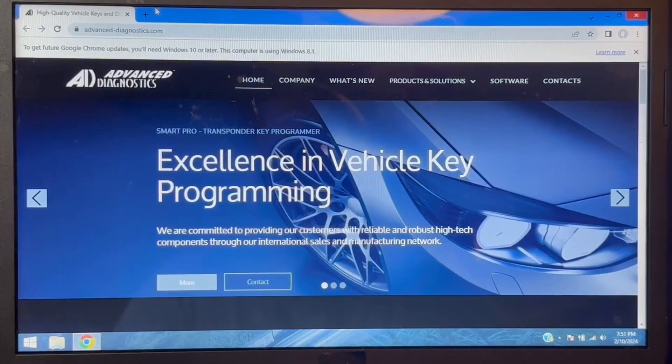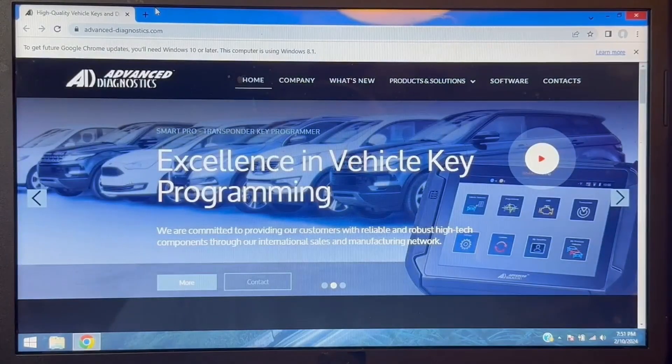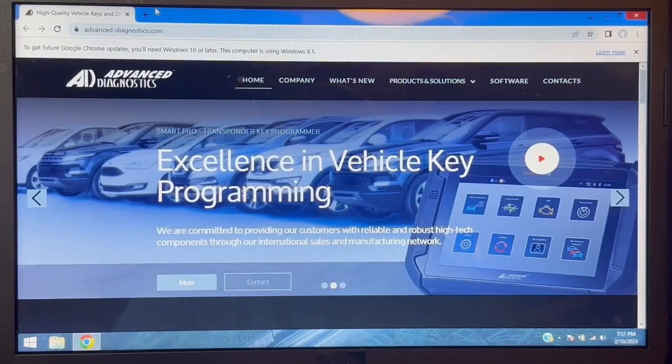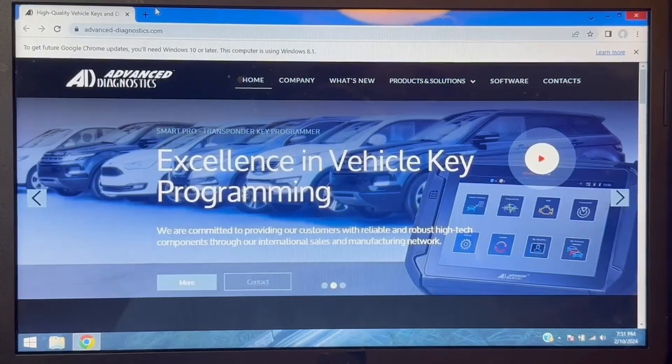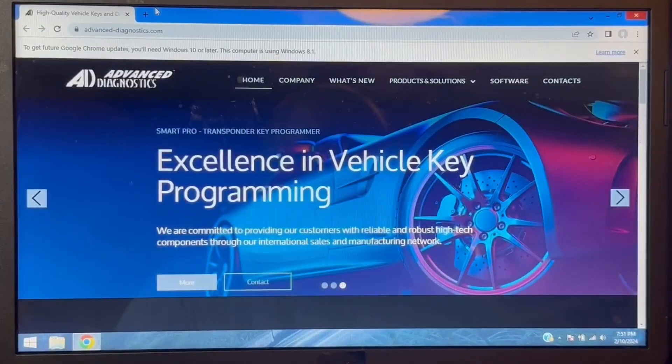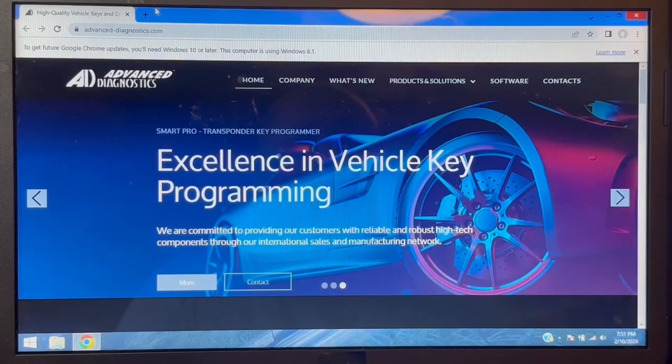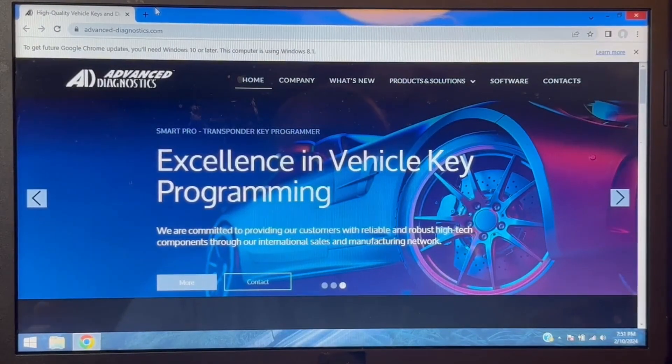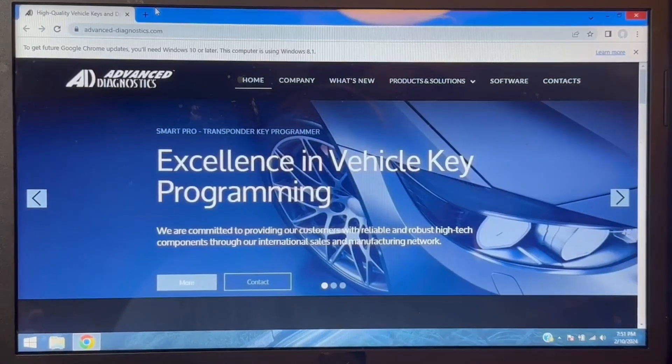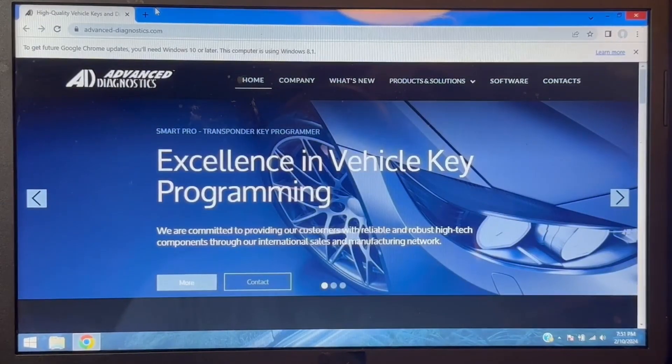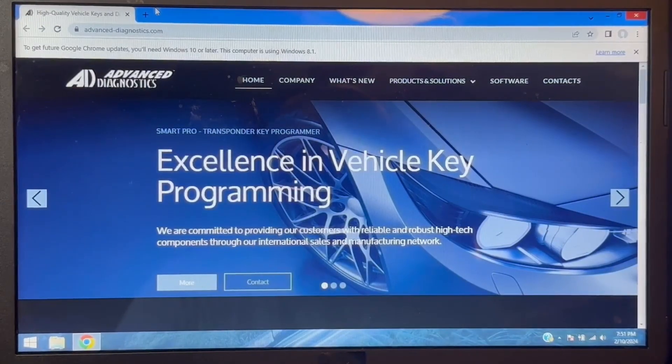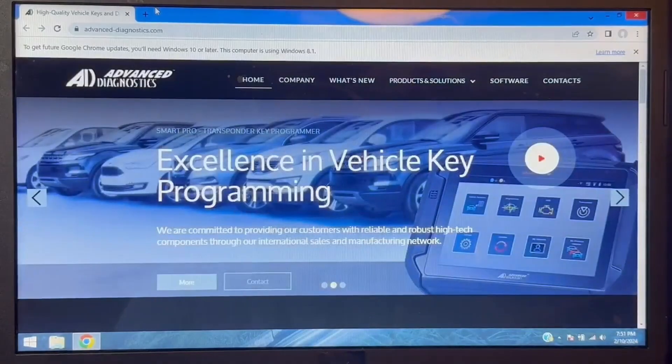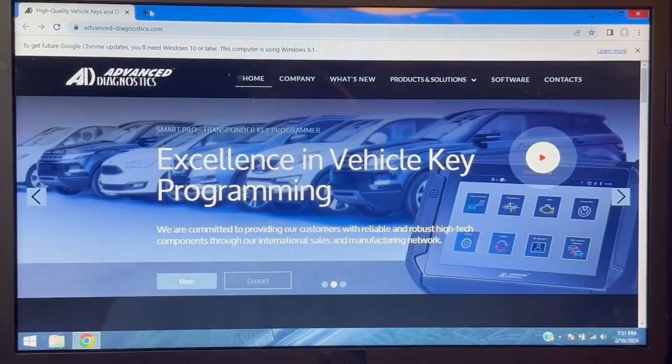What you want to do is go back and select no, you do not want to bypass, and it will generate a series of numbers that needs to be converted on the Mazda site. Advanced Diagnostics tech support will not help you navigate the Mazda site at all, but we are going to put together a little video to help you.